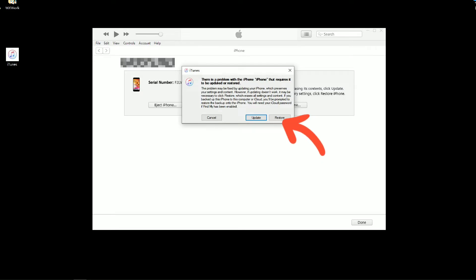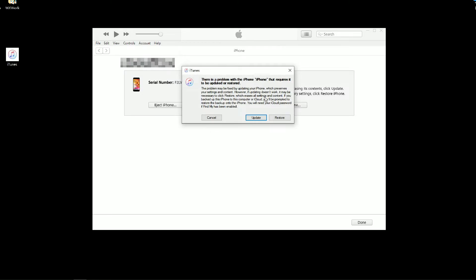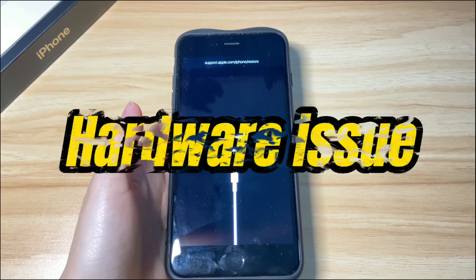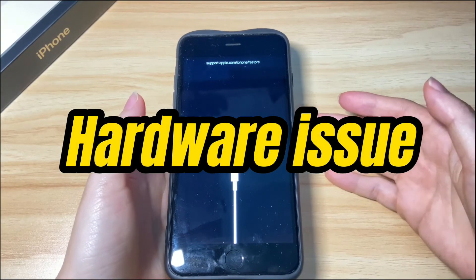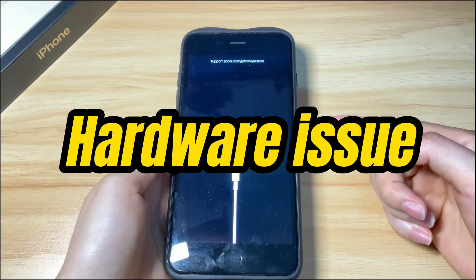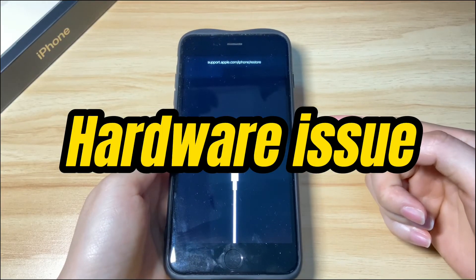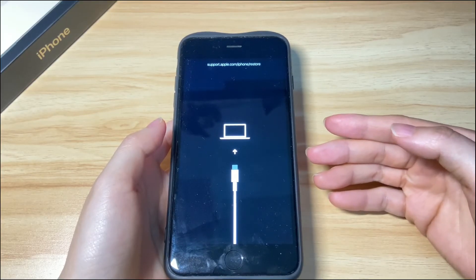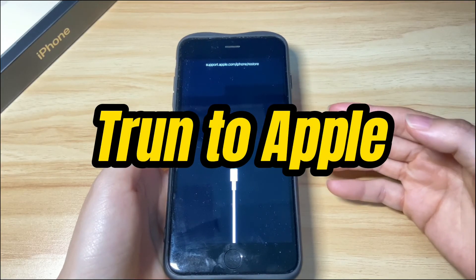Finish the on-screen instructions to reset your iPhone 8. When all is done, your iPhone 8 will go back to its original status and the support.apple.com/iphone/restore recovery mode error is solved. Note that a broken hardware component could also cause your iPhone 8 to get frozen at the restore screen. If you see the restore screen right after dropping your phone, it's advised to get it repaired by Apple Genius.